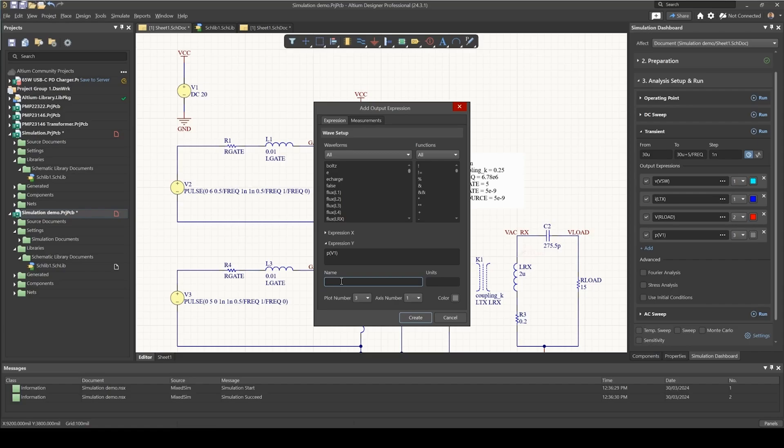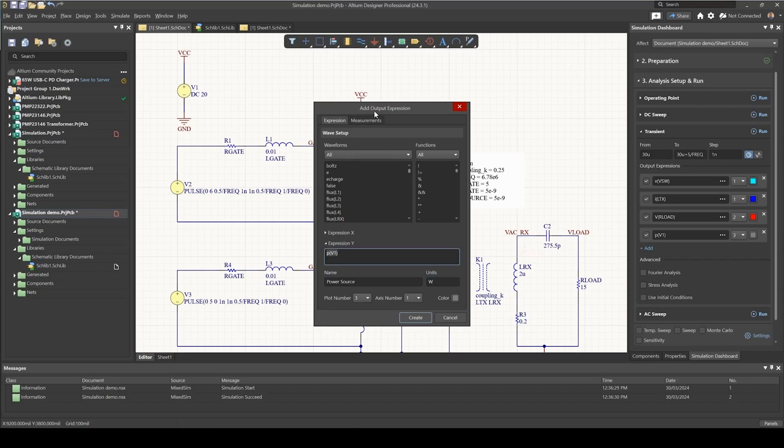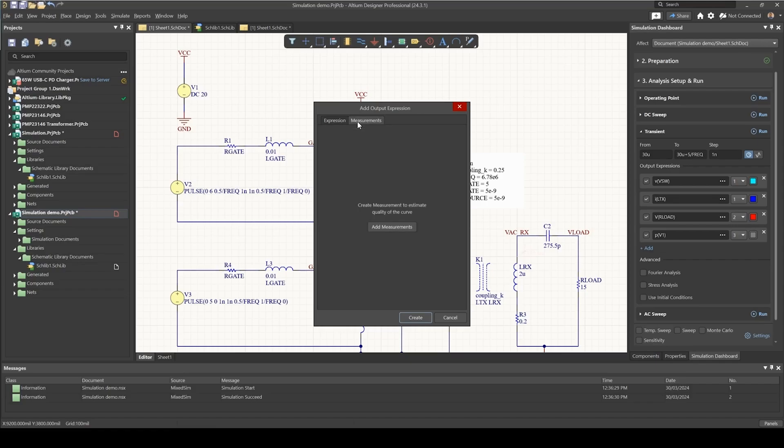I'm going to call this power source watt, and also I would want to know what is the average power. So this is going to be the instantaneous power. I also want to know what is the average power consumed over the five periods that I'm going to be simulating for.